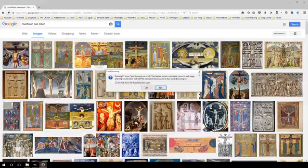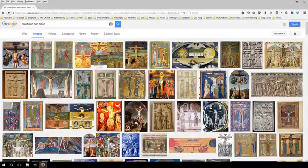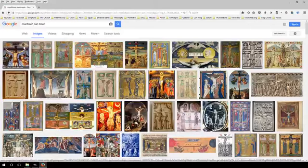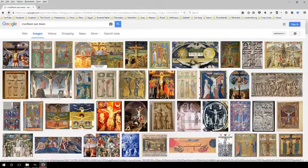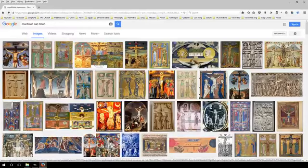So right here I'm on Google Images. What I typed in was 'crucifixion sun and moon,' and if you look at all these images you'll see that you have Zer Anpen on the middle pillar of the Tree of Life, and then you have the Sun on one side and the moon on the other. There are sometimes where you see it reversed, and I believe that has something to do with some cultures thinking differently about masculine versus feminine.